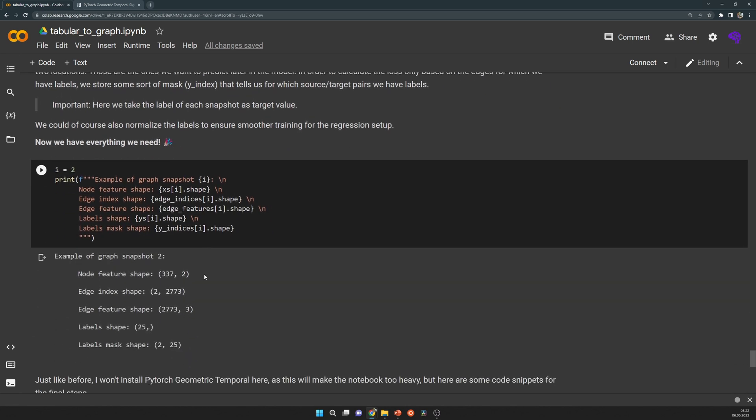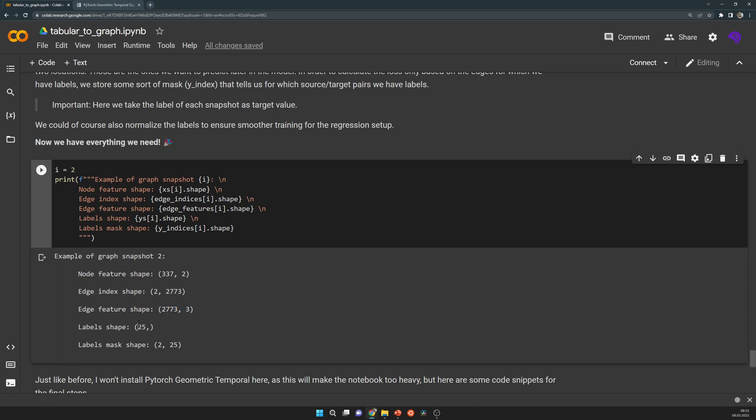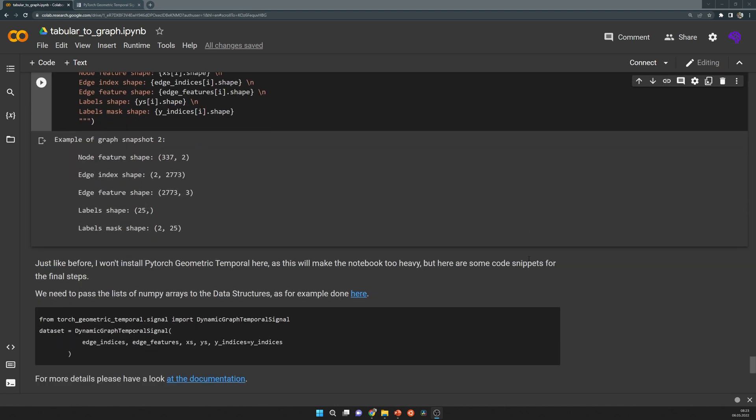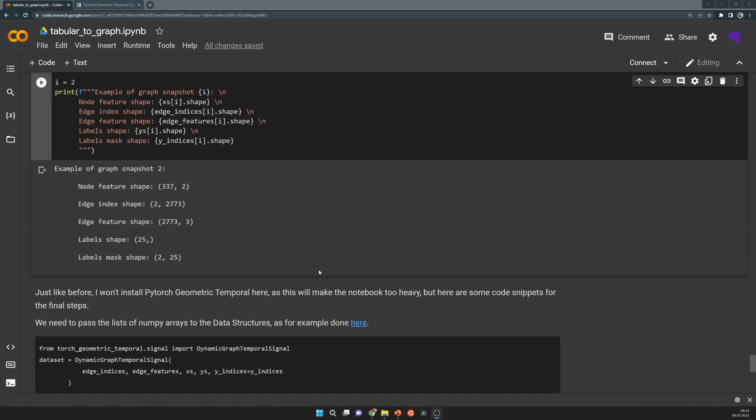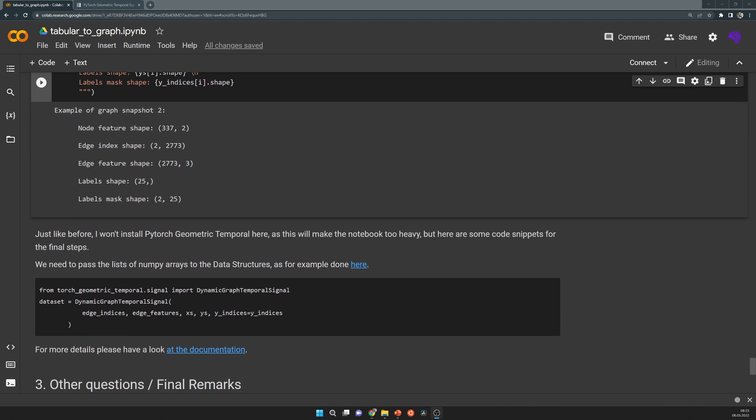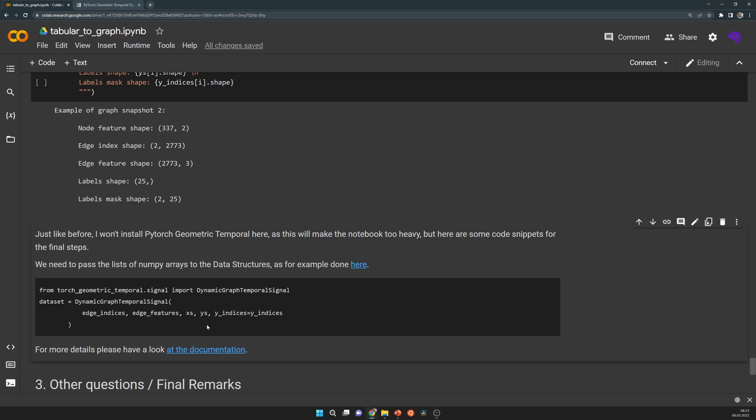One single data point might look like this. The node features have that shape, and these are the shapes that change and also the labels change. Because the edges are now in the end dynamic, because we have this dynamic component, we will need the dynamic graph temporal signal. That means we pass in the edge indices, the edge features, the node features, the labels and all additional arguments need to be passed as keyword arguments.